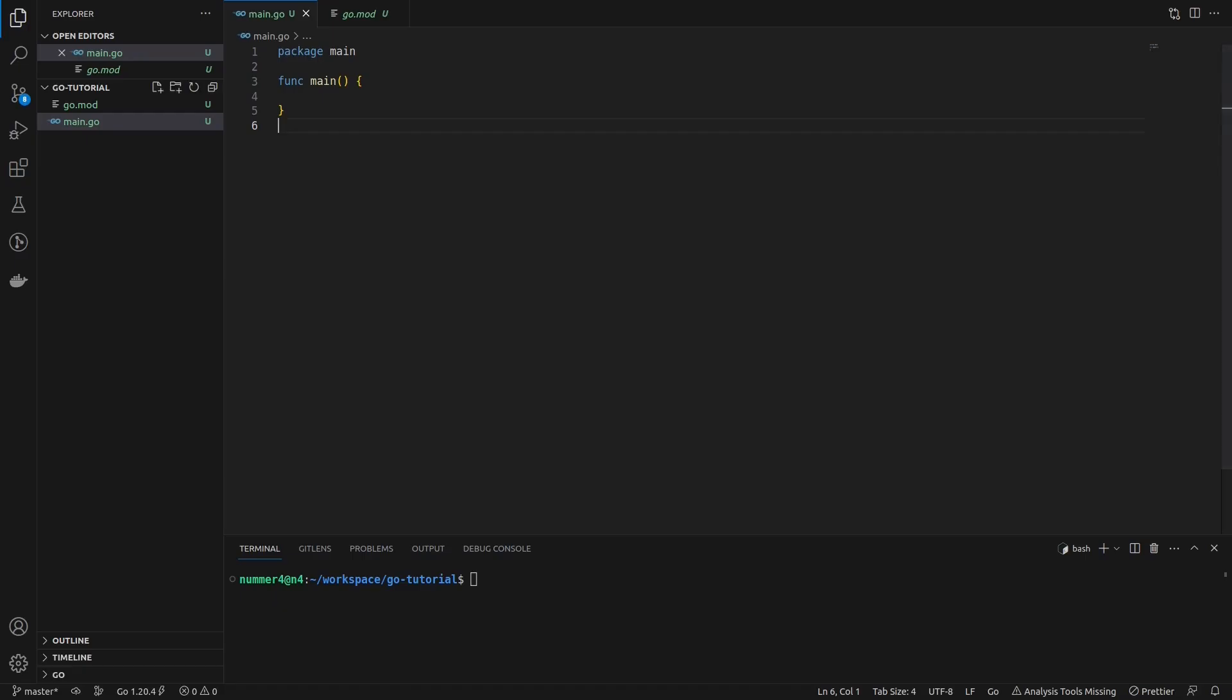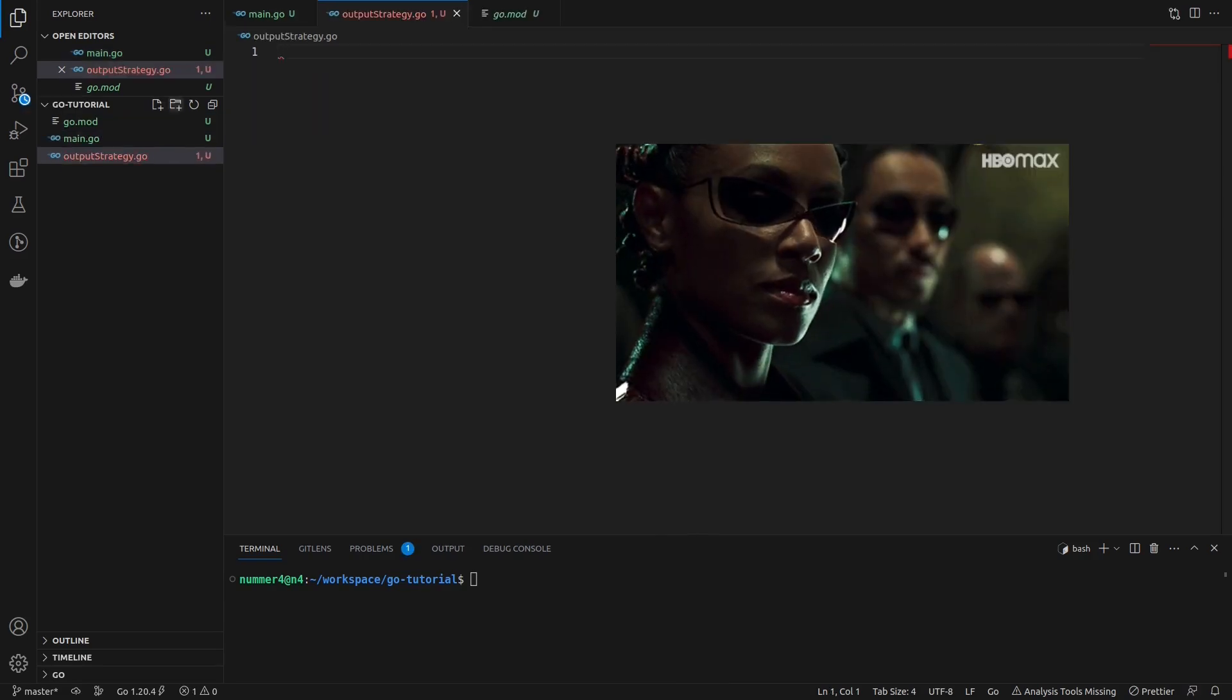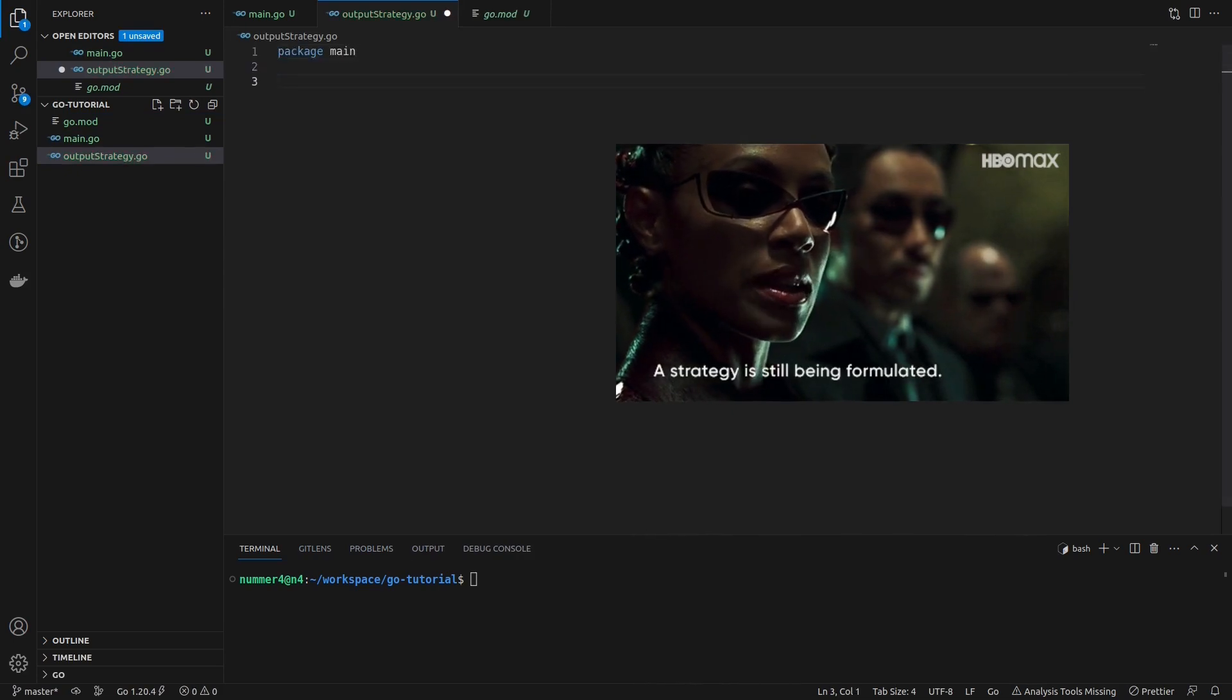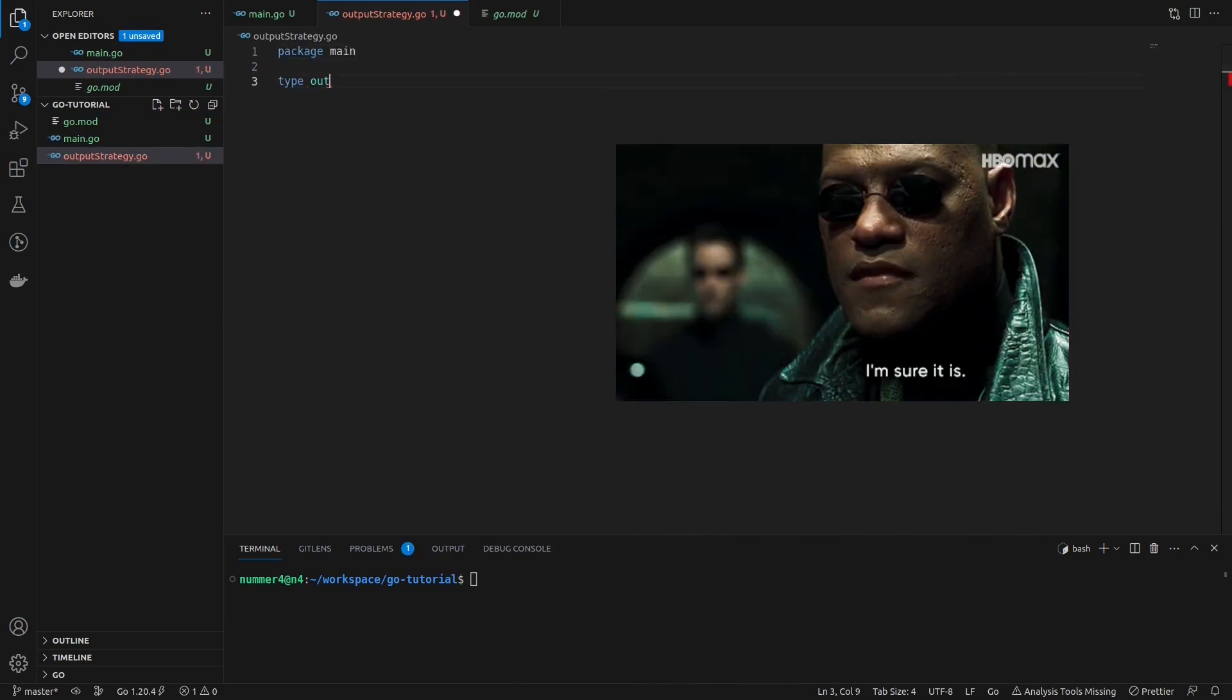I want to write a very simple example application that outputs a given string by applying different algorithms or strategies, depending on the user input. I'm going to use the strategy pattern because the strategy used to output the string will only be determined at runtime.